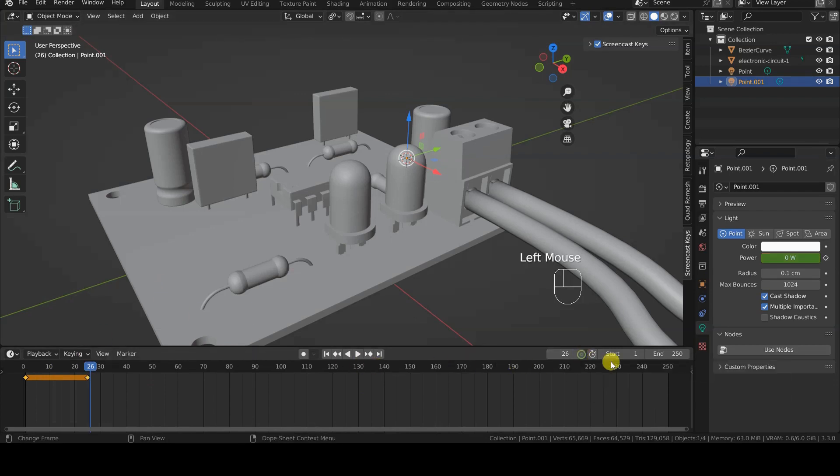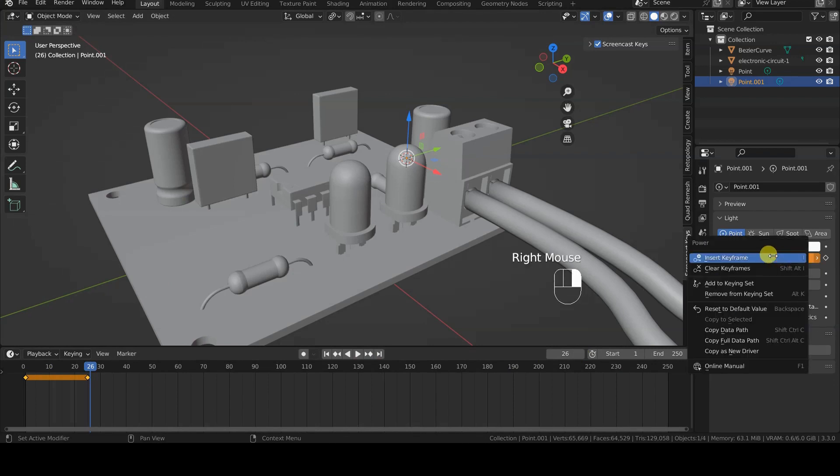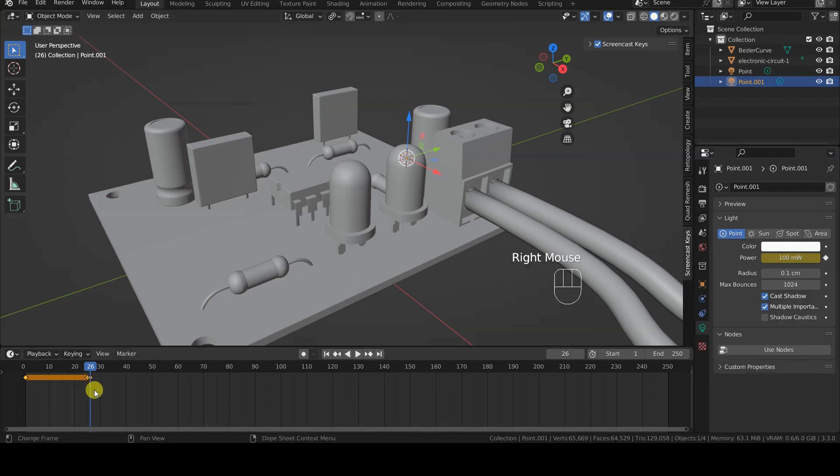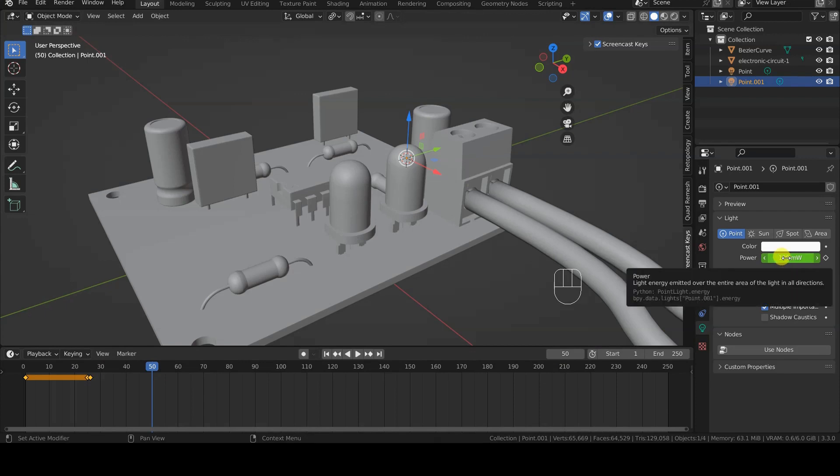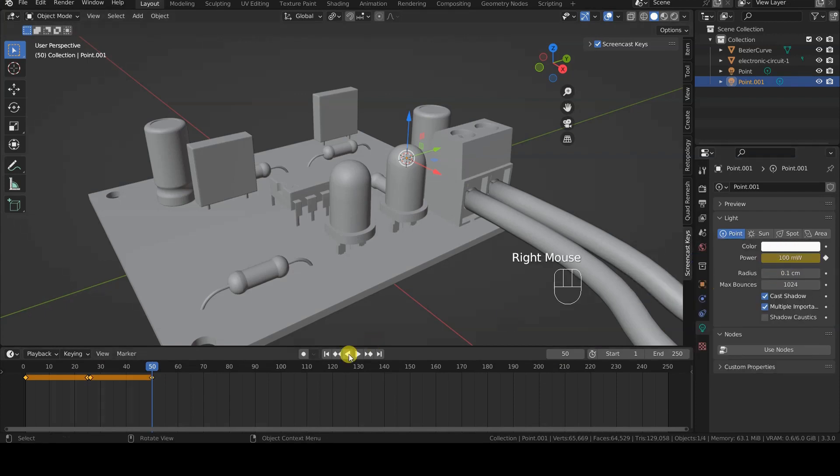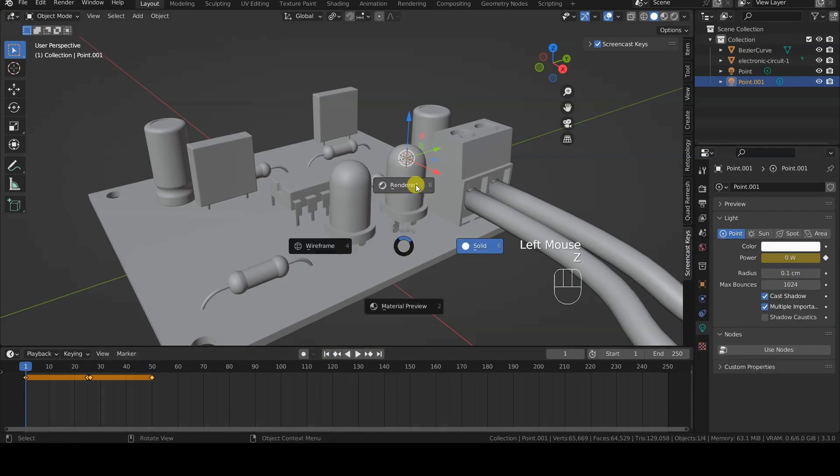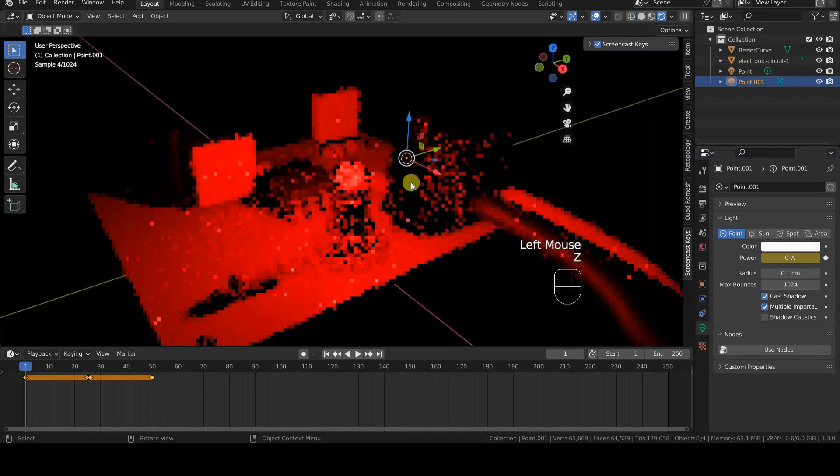At the 26th frame of the animation, I write 0.1 in the power field, and insert an animation keyframe. Then, I move to the 50th frame of the animation, and insert a keyframe for power at 0.1, concluding the animation cycle.